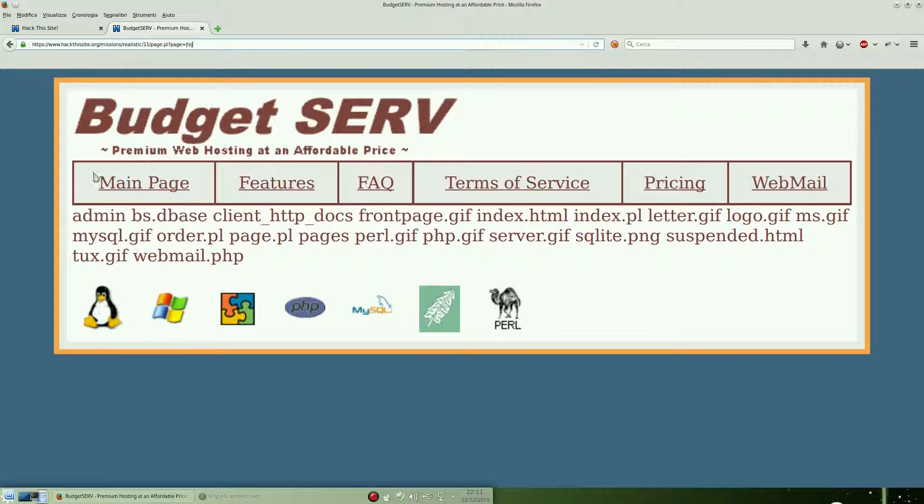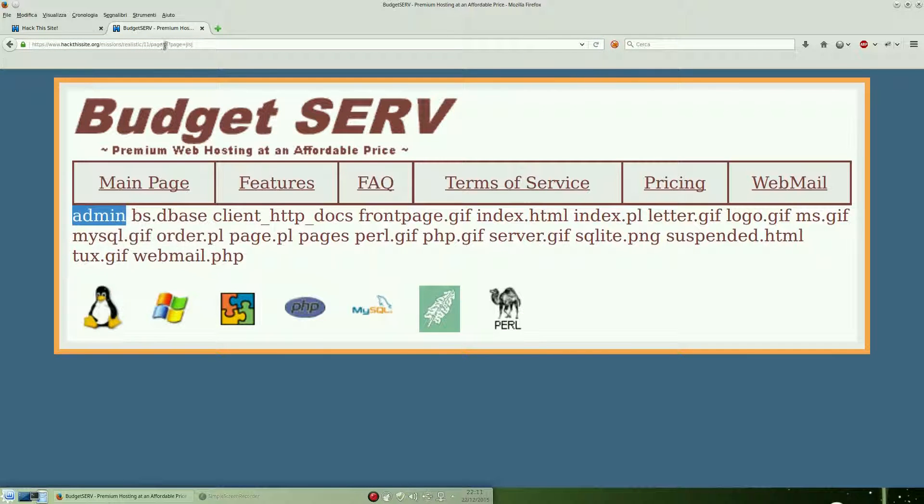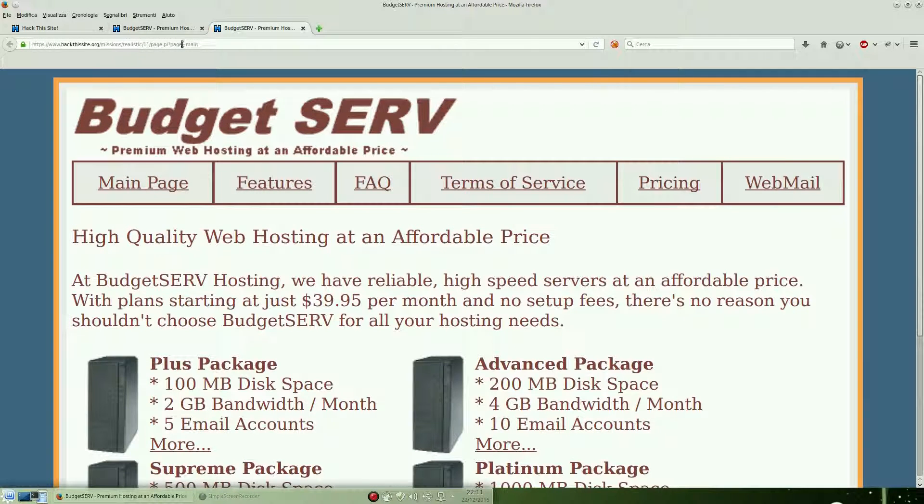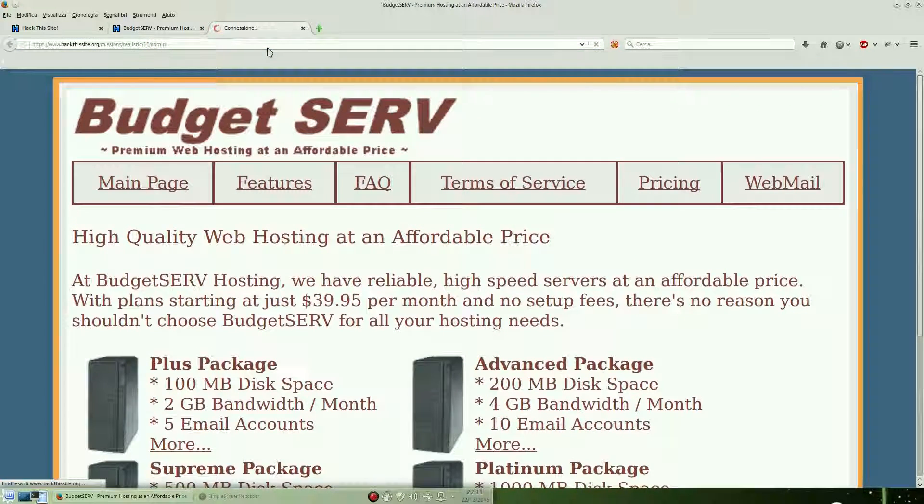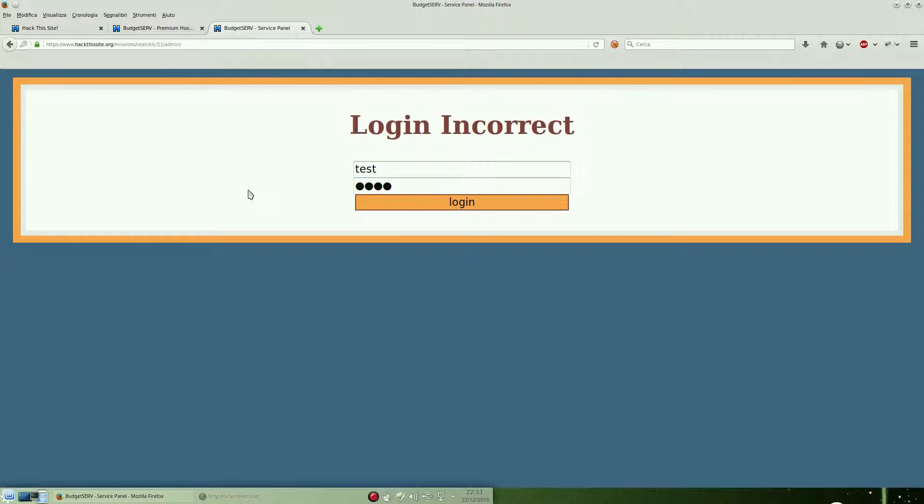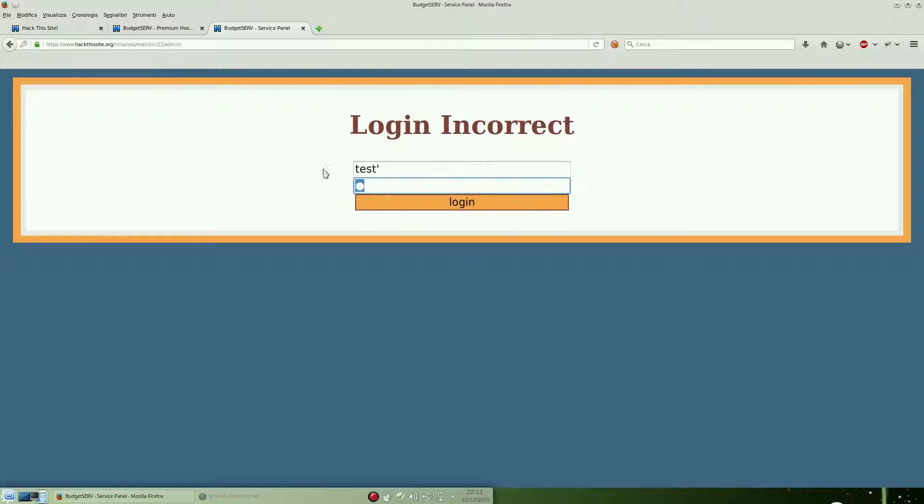We can use the LS command from the Unix system to see what folders are inside the current directory. Let's open the admin page, for example, that we found. There is an admin panel. We can try a standard injection point, but we will figure it out later how we can use it.